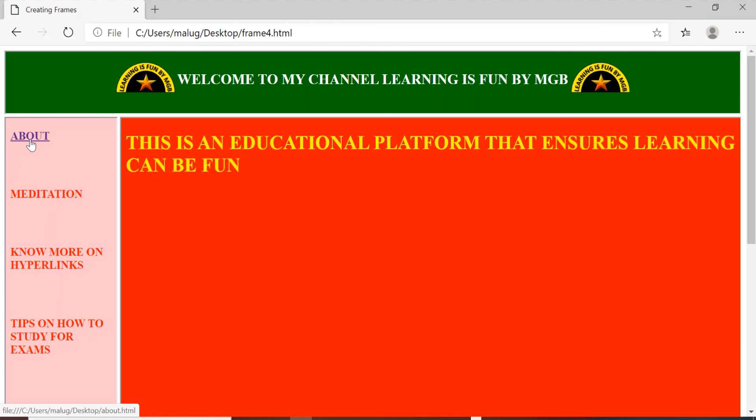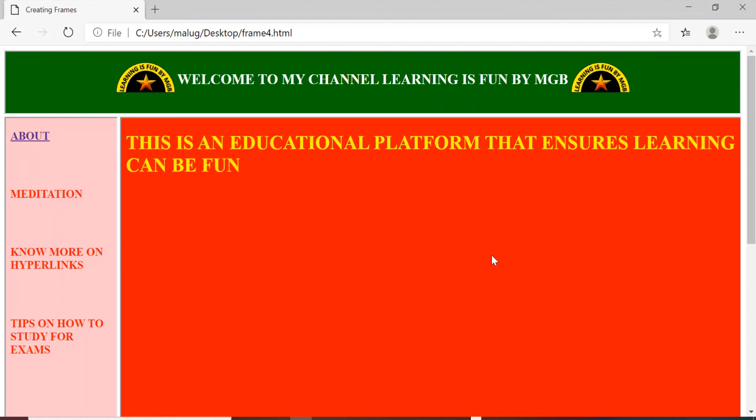This is an educational platform that ensures learning can be fun. So similarly if I create the links over here, whatever information related to this topics will get displayed here in this area. So I hope this is clear to you. I mean the frame is clear to you.